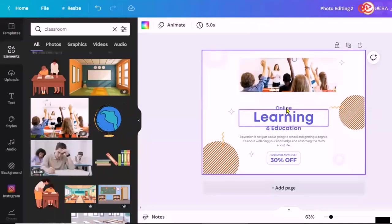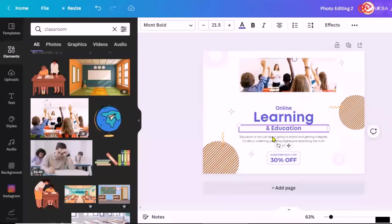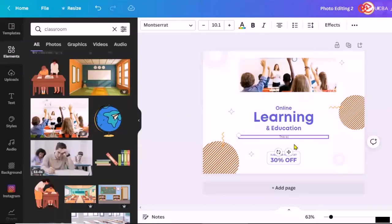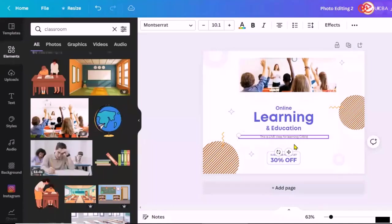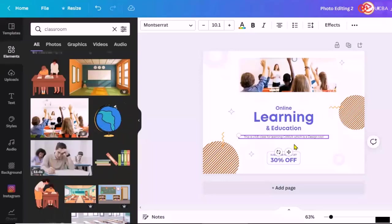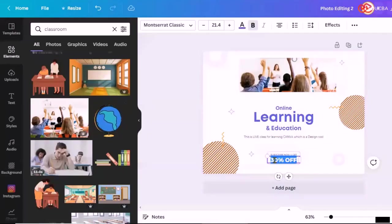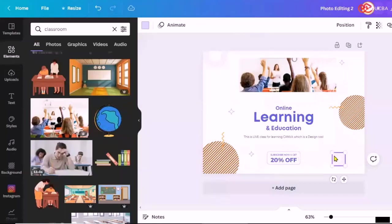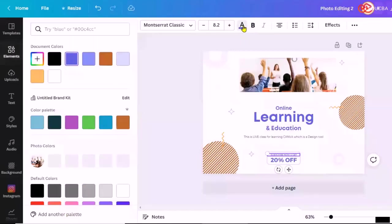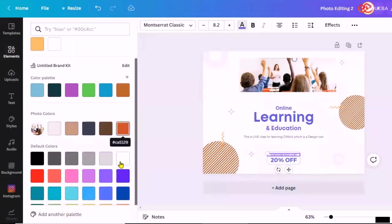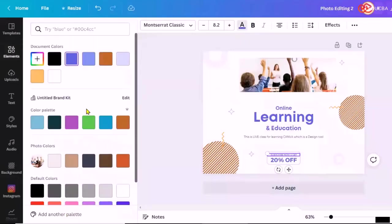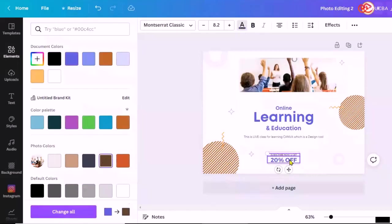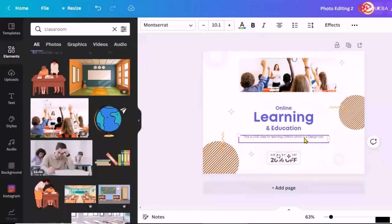Similarly, I want to say online learning and education. I can add some text here. This is like class for learning Canva which is a design tool. You can give here, subscribe now and get say 20% off. I want to change the color over here so I can just click here. Now we have created the brand kit, so if I have added some brand color those could be added over here directly. Now I am adding this particular color. You can change it whichever color you wish to.